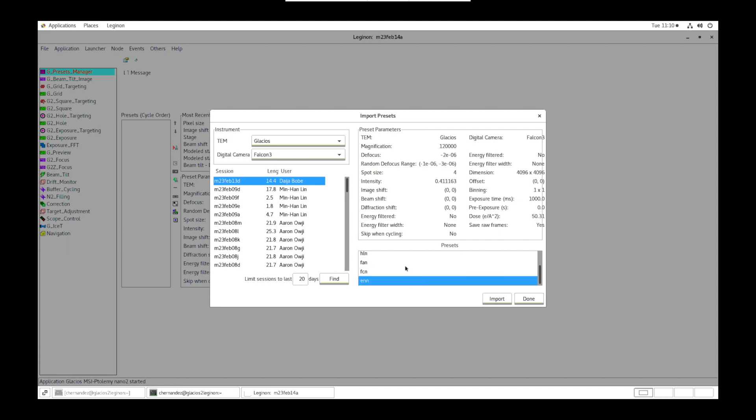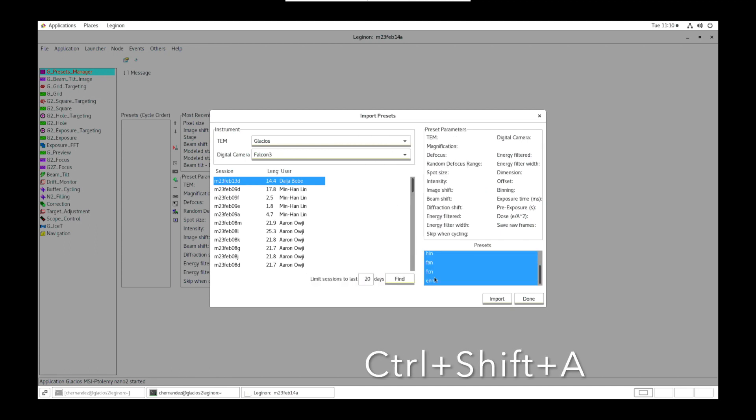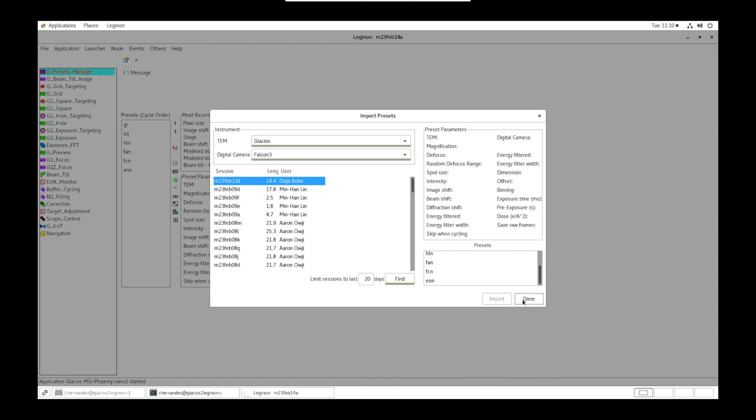If satisfactory, control shift A to select all, import and done.